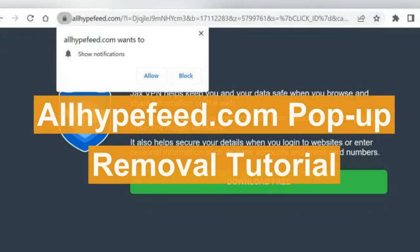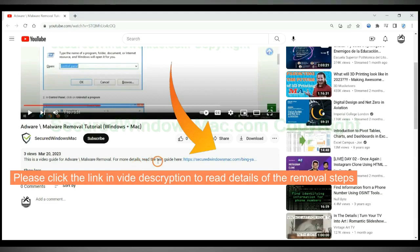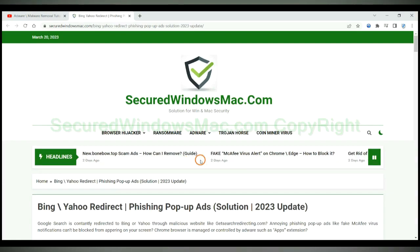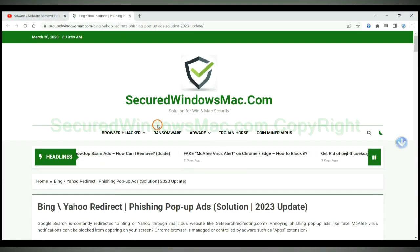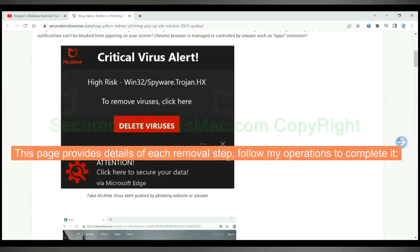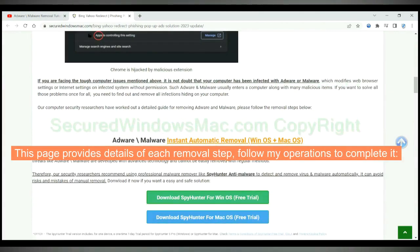This video shows you how to remove all Hipperfeed.com pop-up. Please click the link in video description to read details of the removal steps. This page provides details of each removal step, follow my operations to complete it.